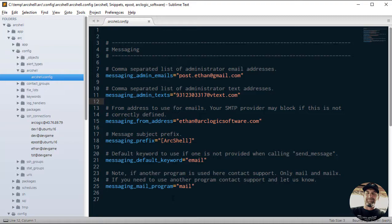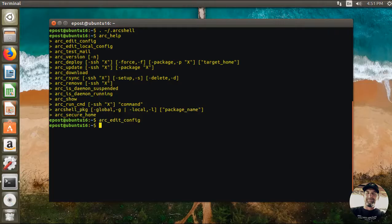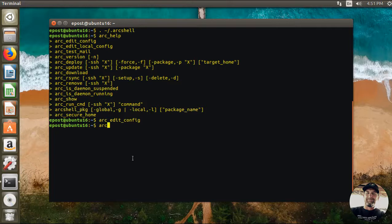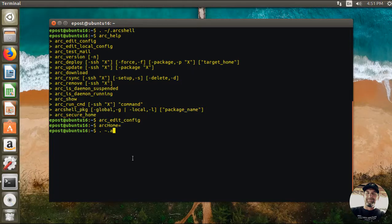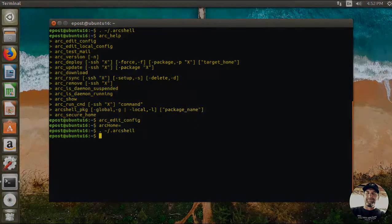To get that loaded you need to set ARC_HOME equal to nothing and source in ArcShell again. Okay, so that will get that reloaded. That's it, thanks.